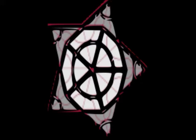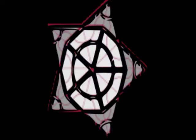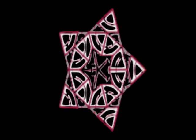A subdivision rule takes a tiling of the plane by polygons and turns it into a new tiling by subdividing each polygon into smaller polygons. It is finite if there are only finitely many ways that every polygon can subdivide. Each way of subdividing a tile is called a tile type.